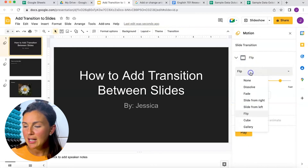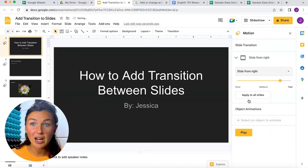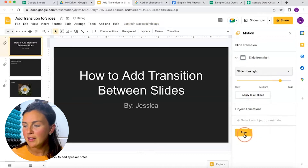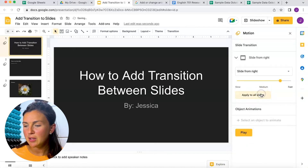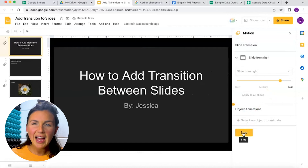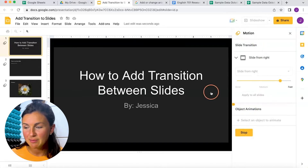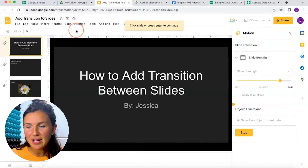I'm going to click Stop and then change it to Slide from Right. Let's see what this one looks like — I'll click Apply to All Slides and click Play. Yeah, I like that one better, I'm going to stick with that. So now I have that transition.